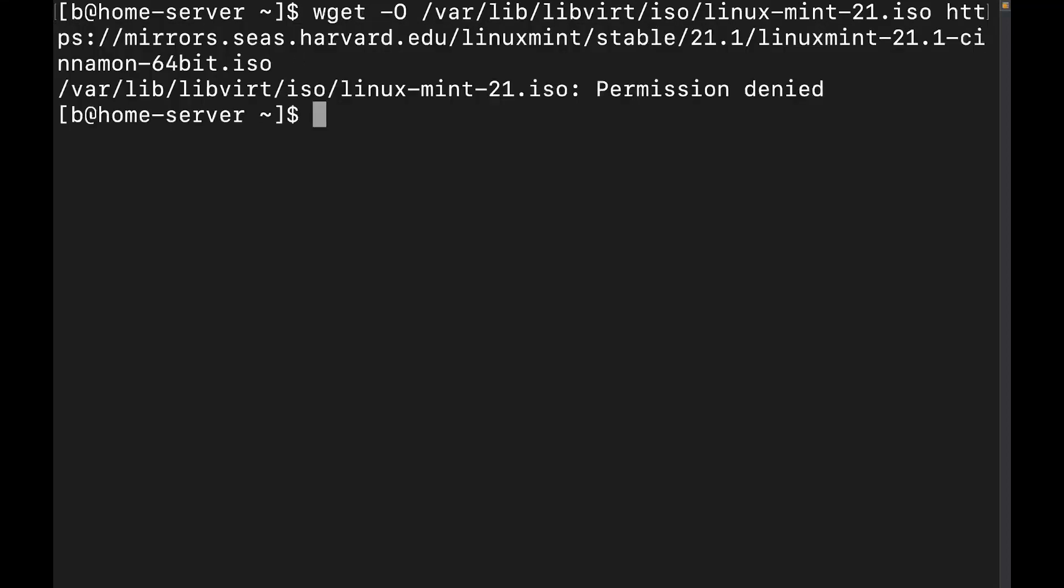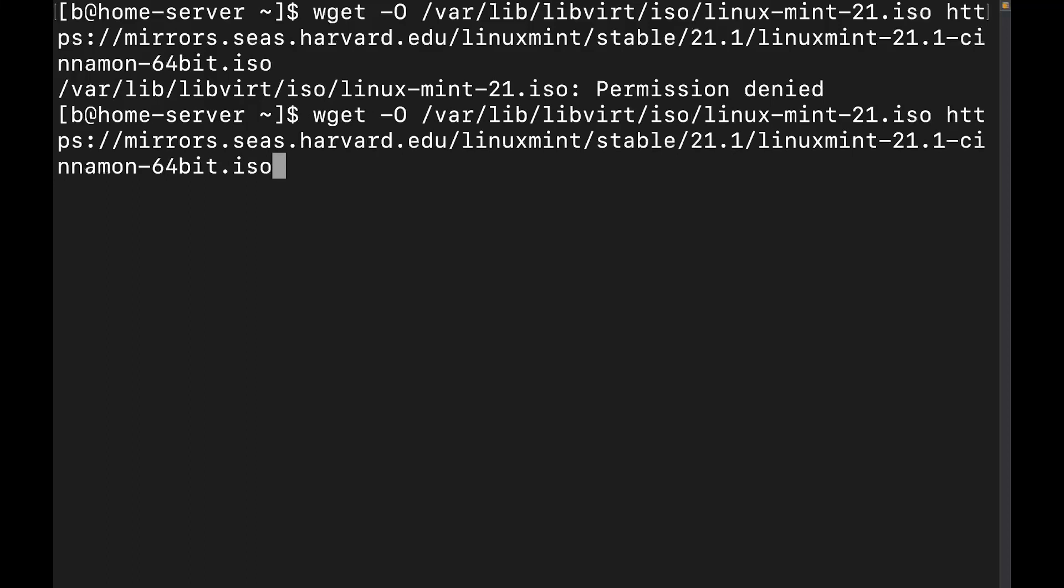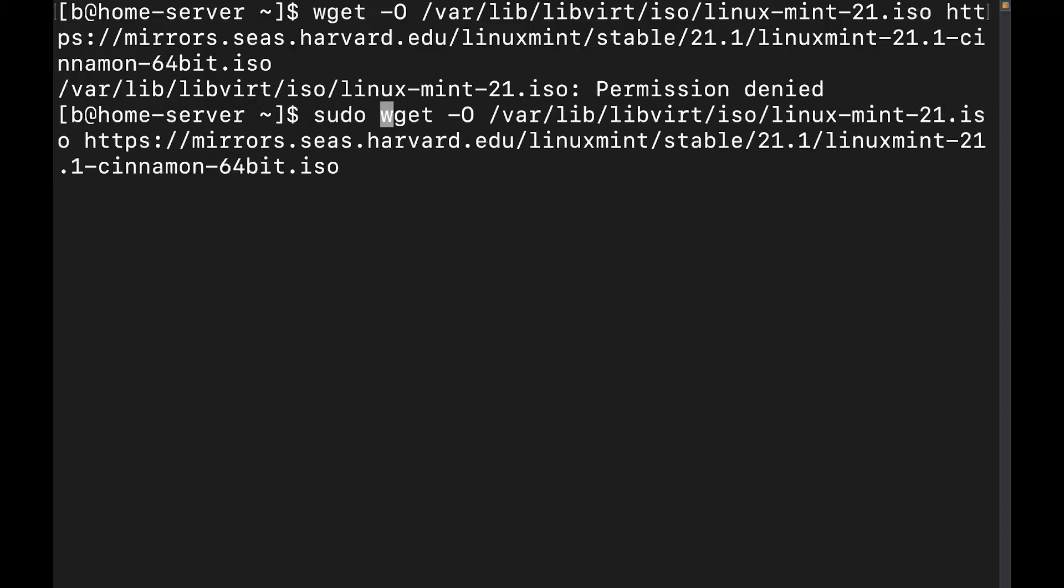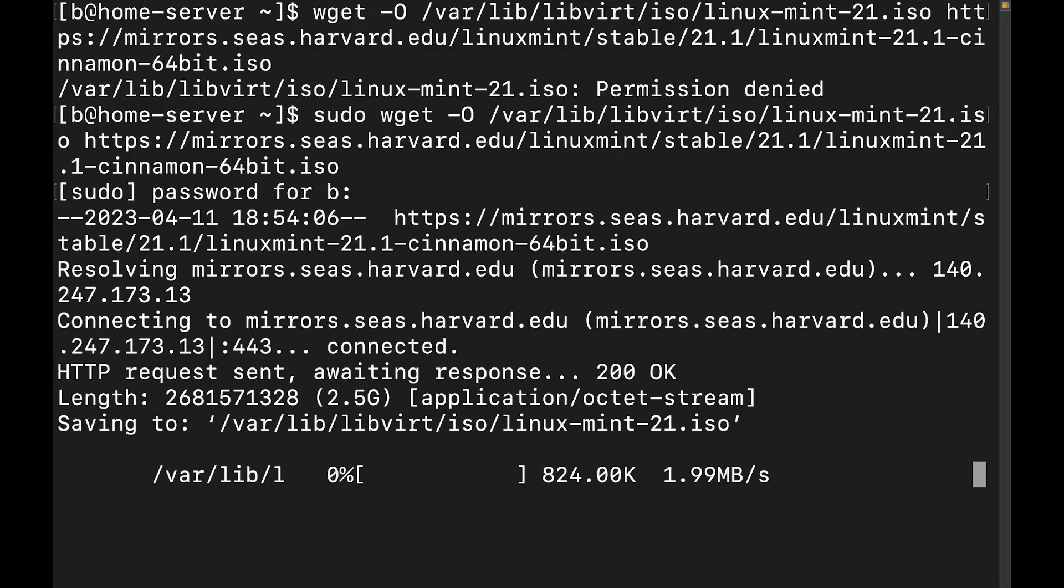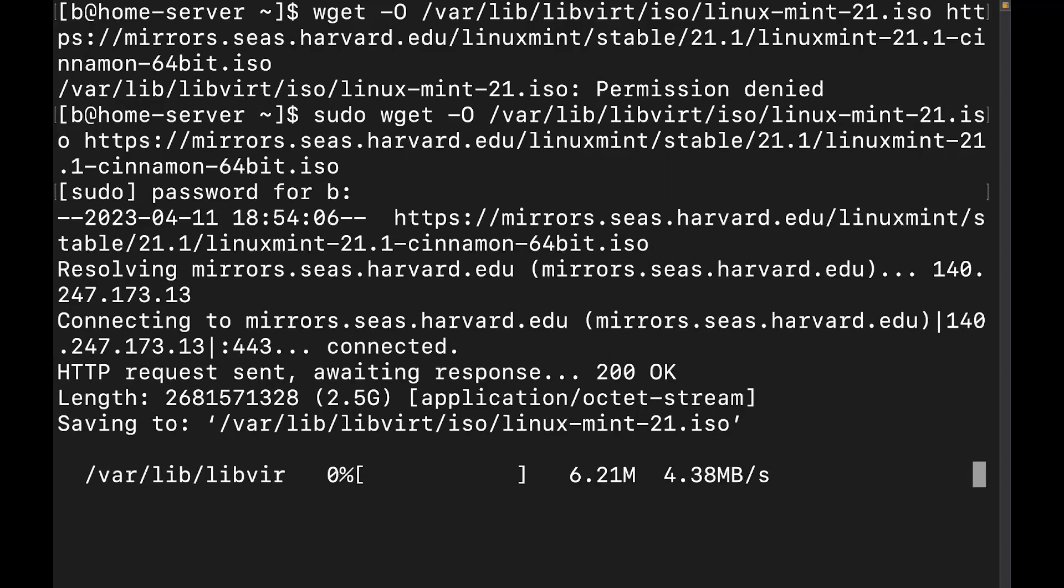So go ahead and hit enter and whoops, got to go ahead and give it a sudo because of the location. Let's go ahead and get this in there. Perfect. And awesome. It's already downloading.